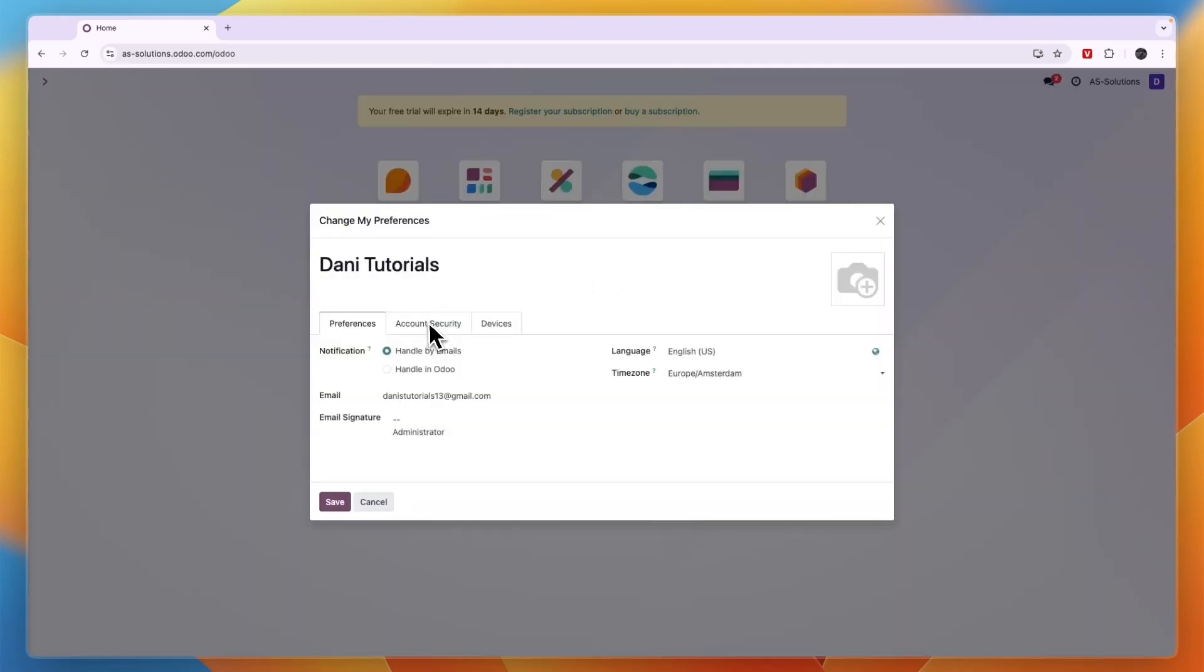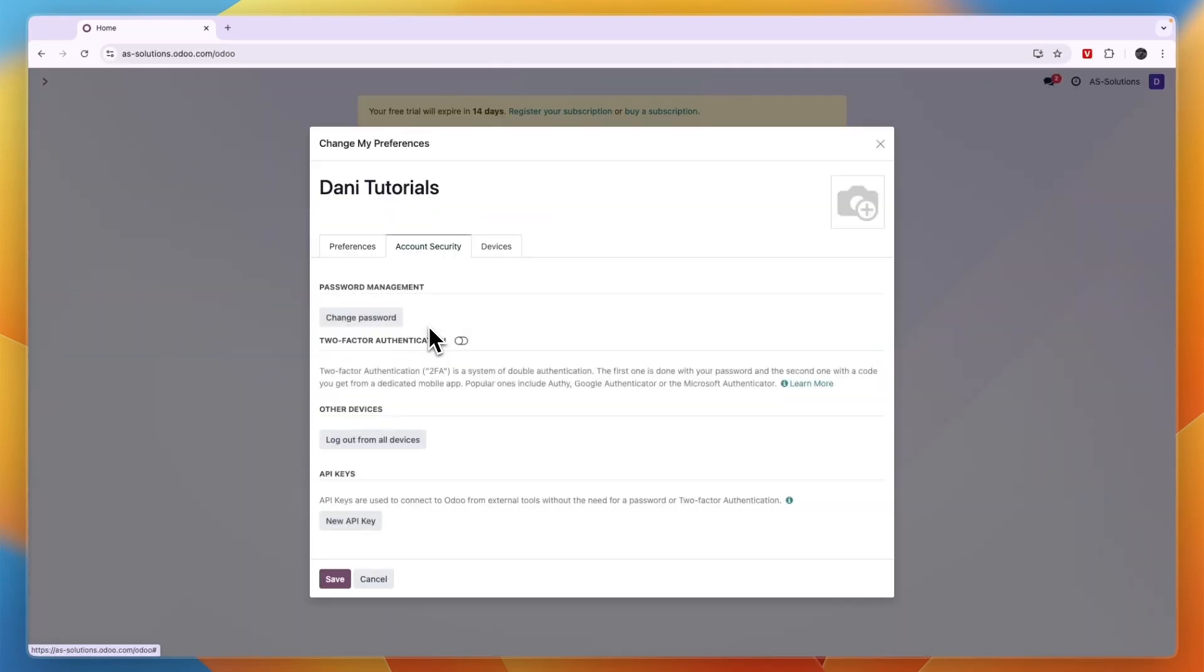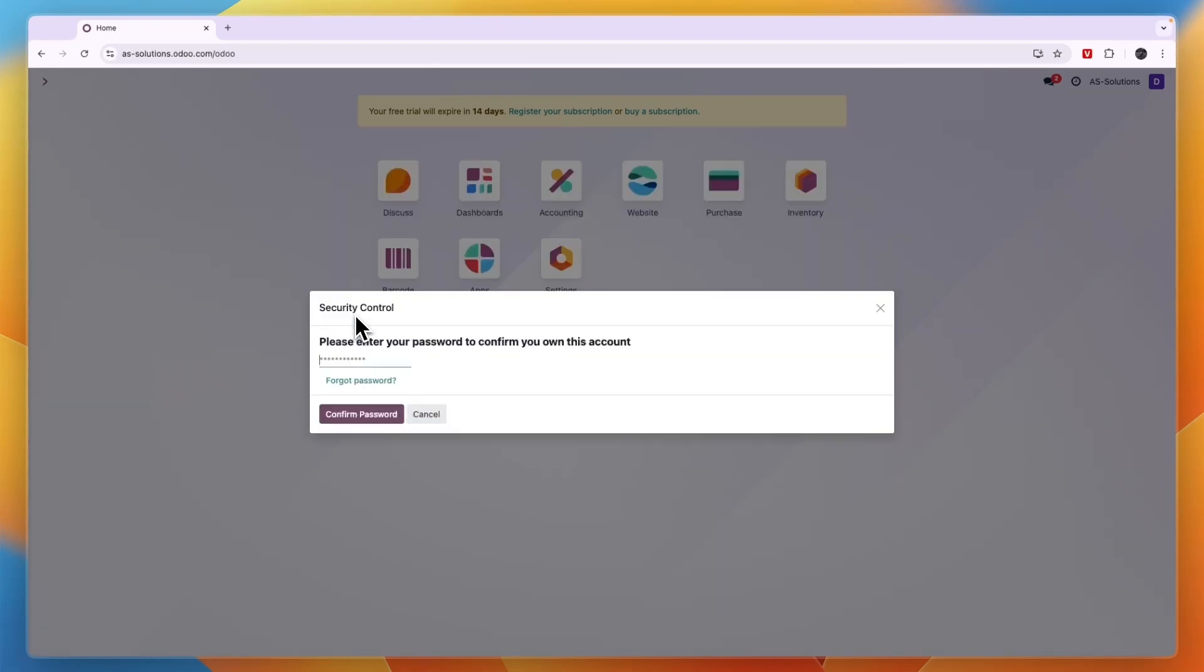Now here, click on account security. The top option is password management and then you can click change password.